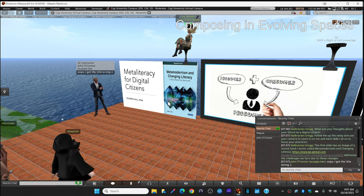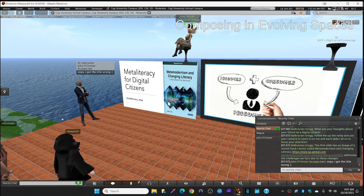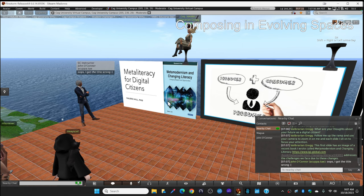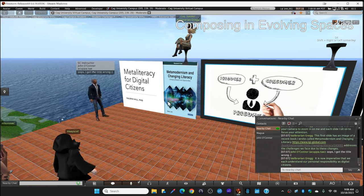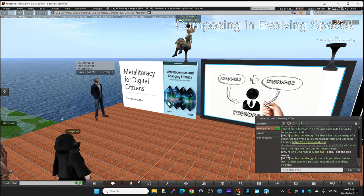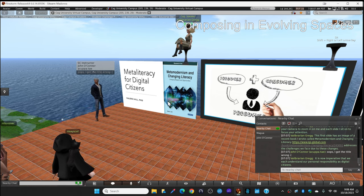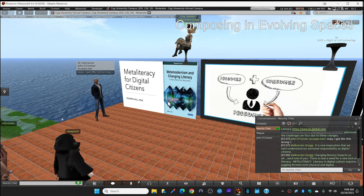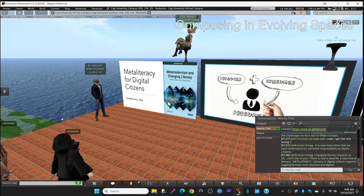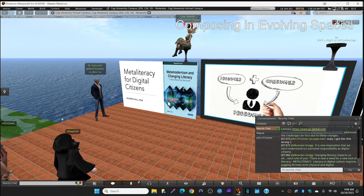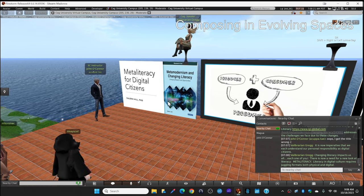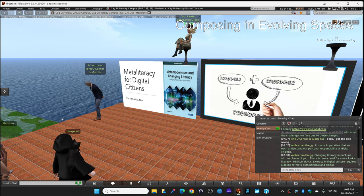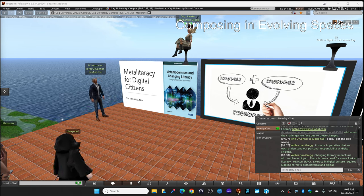This book addresses the challenges that we face due to the changes of digital culture, particularly on changing literacy. I believe it's now imperative that we each understand our personal responsibility as digital citizens. Changing literacy impacts us all. Each one of you avatars standing right there have been affected. There's now a need for a new look at literacy. And that's the word that we're talking about today. A word for the new way to look at literacy. Meta literacy.